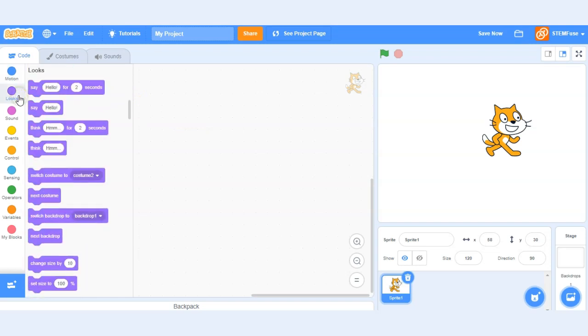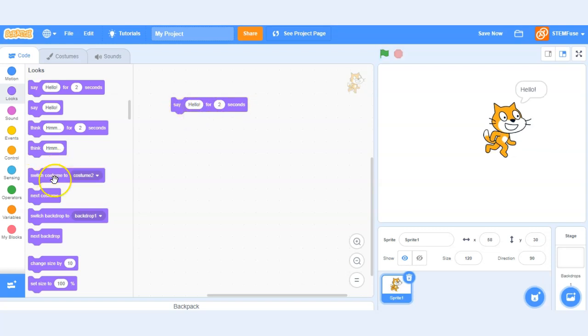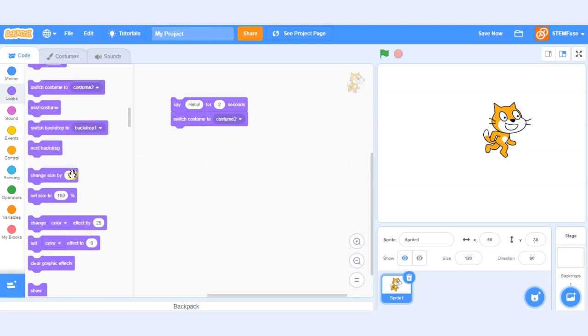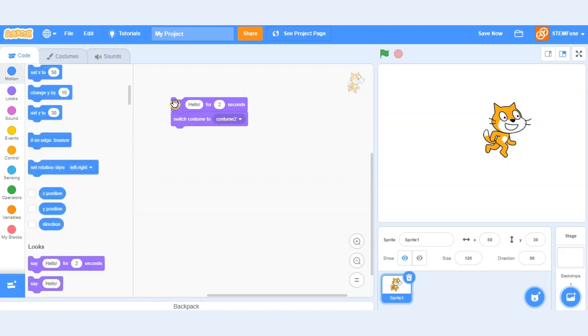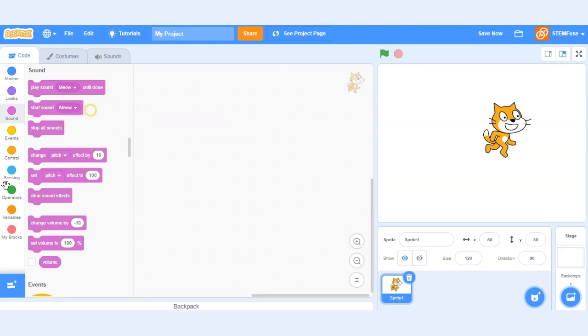We can also change the looks of our sprite. This can include maybe our sprite saying something, changing their costume, the backdrop, changing colors. A lot to do there. We can add sounds. Let's go ahead and try this one. We can also change pitch and volume associated with sounds in our projects.